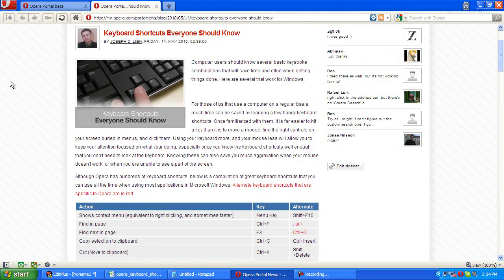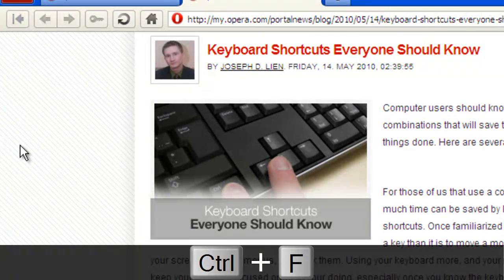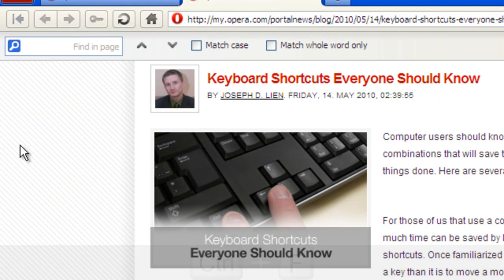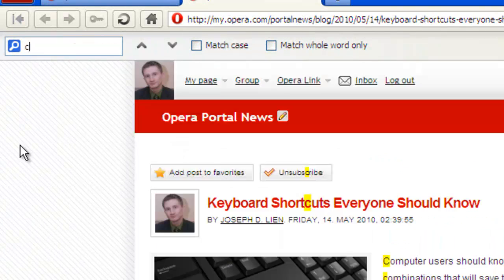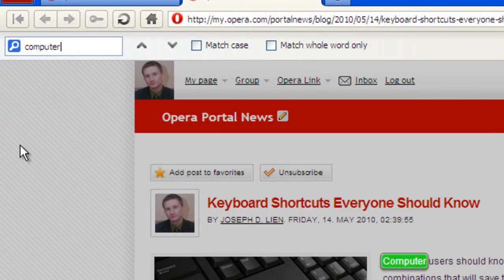In many Windows programs, the command to do this is Ctrl+F. You can see right here, Opera's find in page interface pops right up, and you can look for a word. So let's try looking for the word computer. We can see there that on the page, the search terms are highlighted.